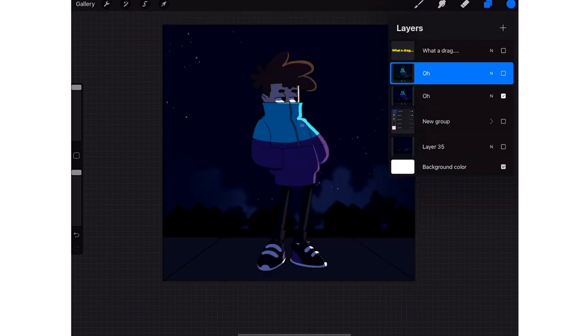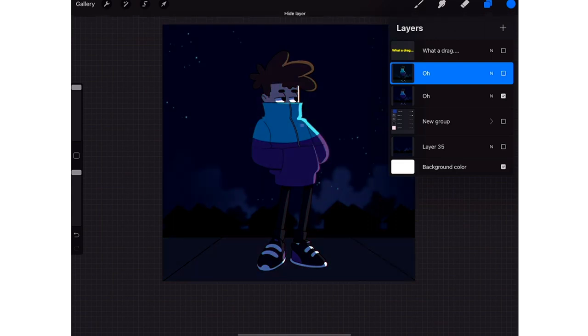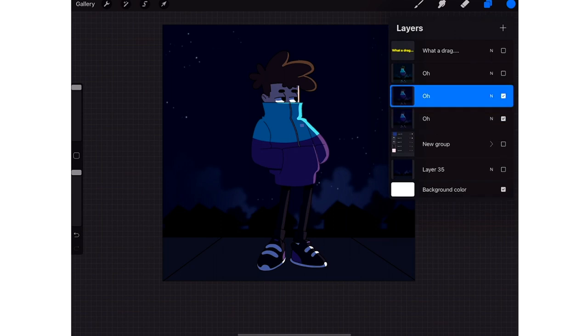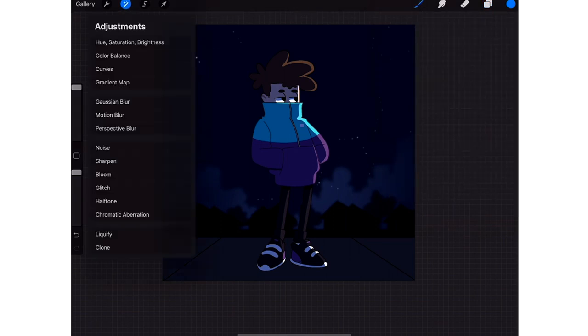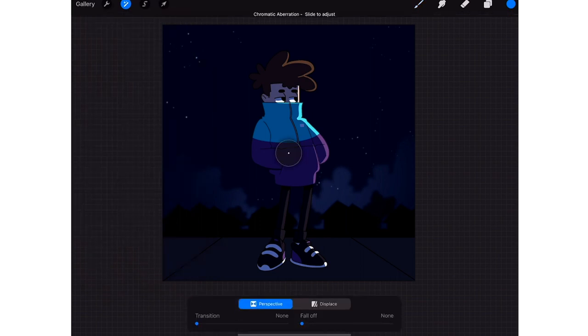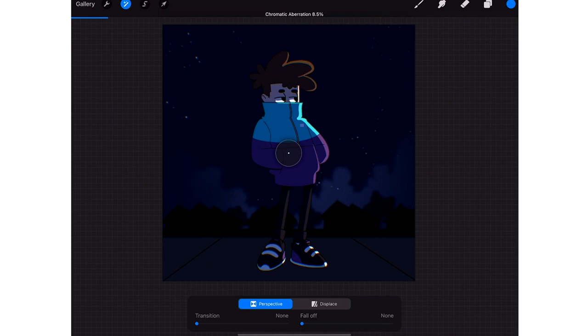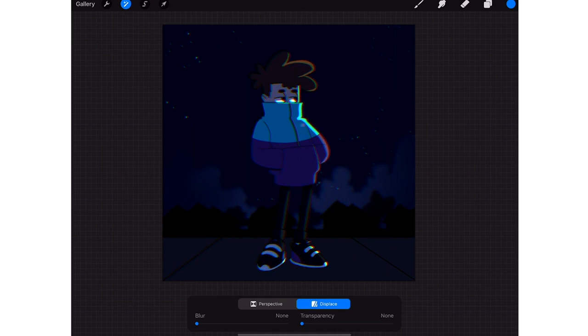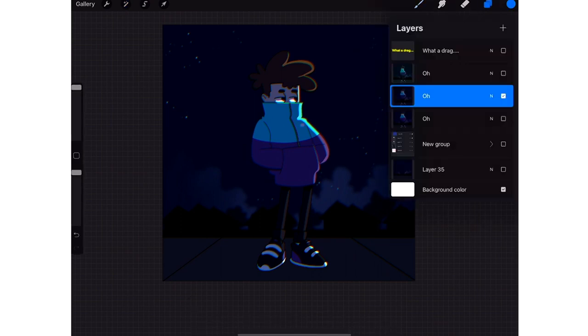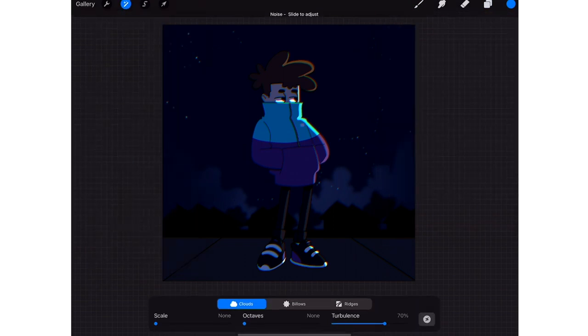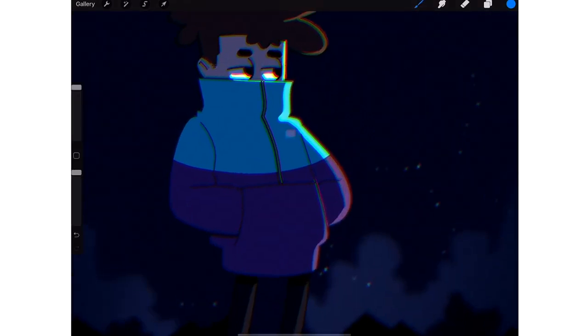So then we go back to the very first layer we duplicated - this is the original. An easy way is duplicate that layer, then just go to the effects tool, put on chromatic aberration. You want to bring this up a lot for the effect to work. Put on displace, play around with it.